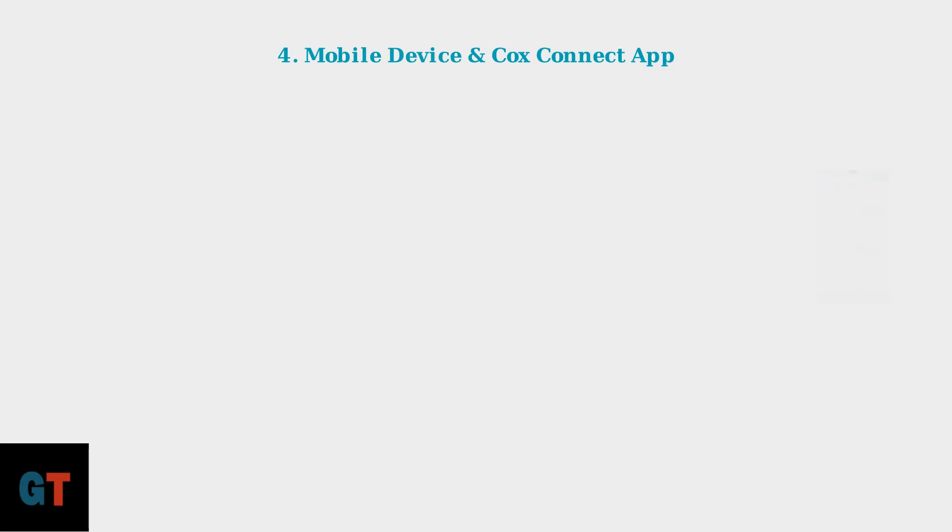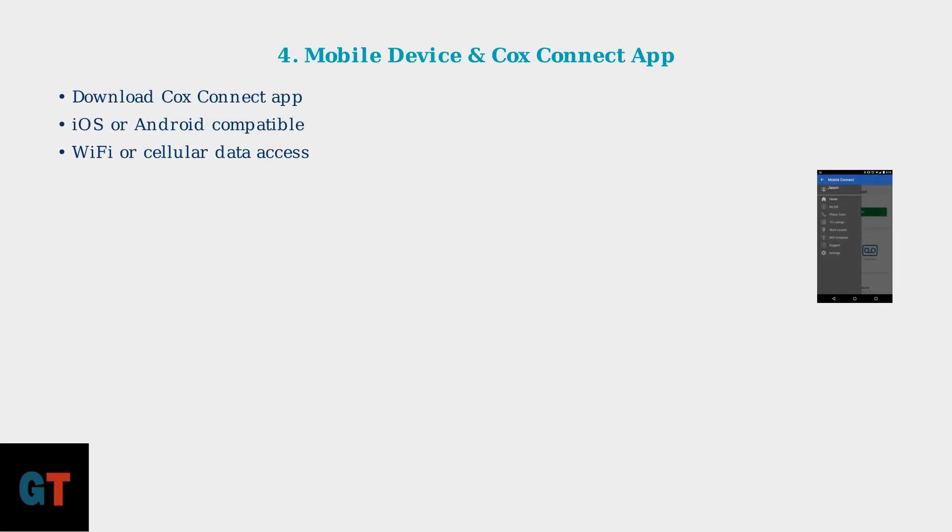Fourth, have a mobile device ready to download the Cox Connect app. This application is essential for the activation process and provides step-by-step guidance throughout installation.